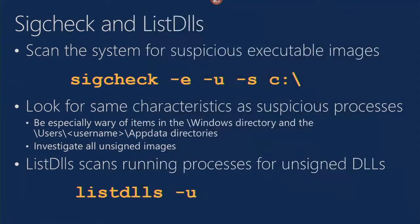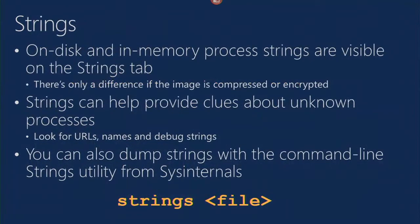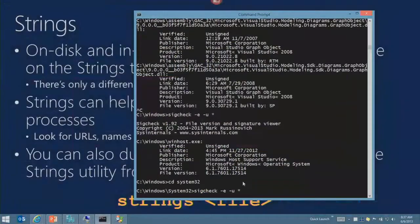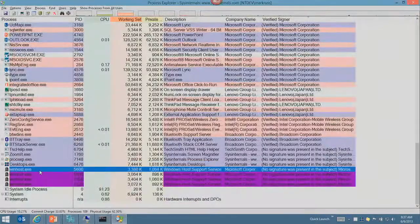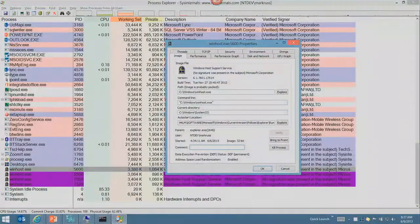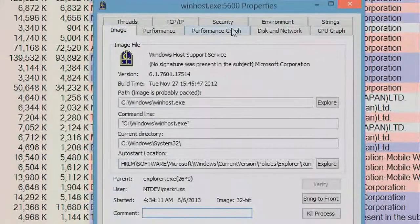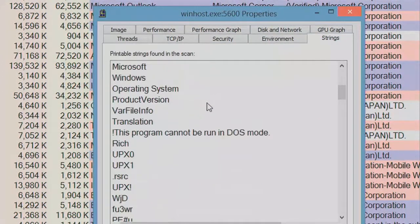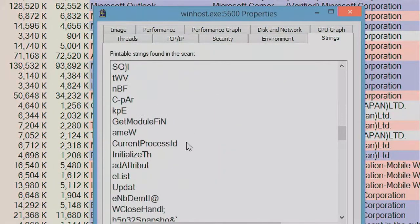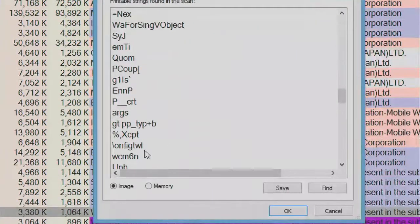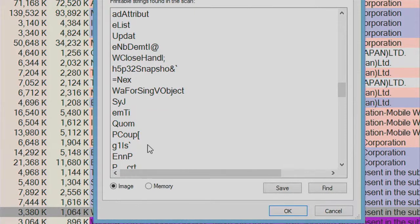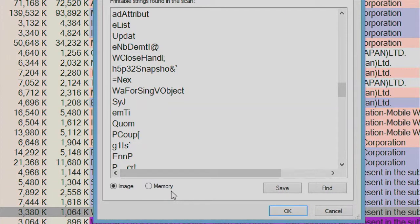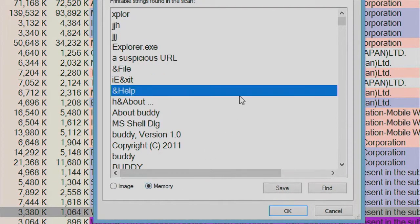Strings is a utility - let's talk about strings. If you've got a suspicious process, another way you can take a deeper look is to come to the process view and go to the strings tab. This will show you printable strings inside the file. One problem is that if the image is packed or compressed, you'll only see strings in the on-disk image, which will be garbage.